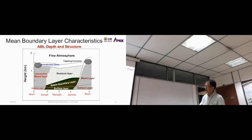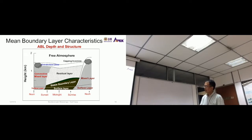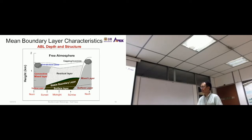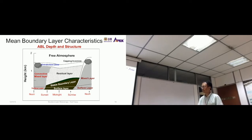Starting from noon, there is a surface layer comprising about 10% of the boundary layer. Above this surface layer is the convective mixed layer, and the ABL consists mostly of this convective mixed layer above the surface layer.